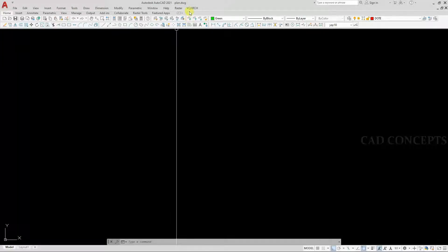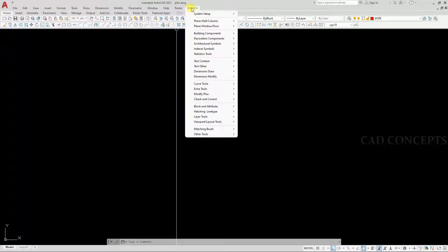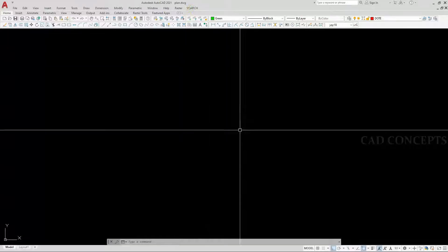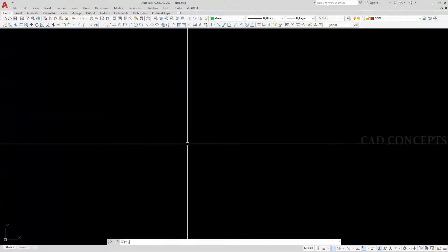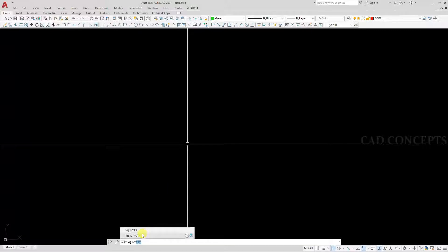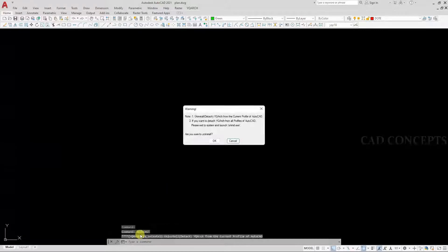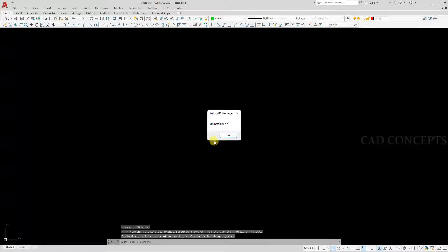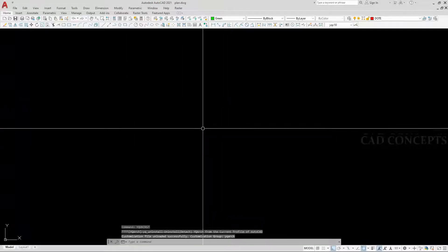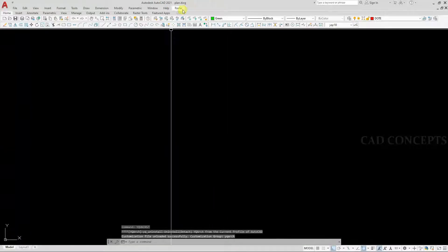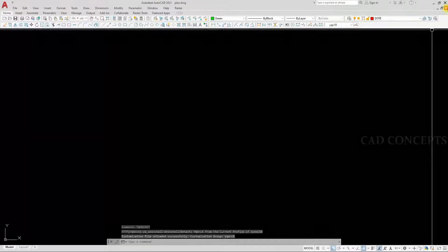This is YQRS. In this system, I will first uninstall the existing version, then download and install again. I will use the uninstall command. Now the system is removed.